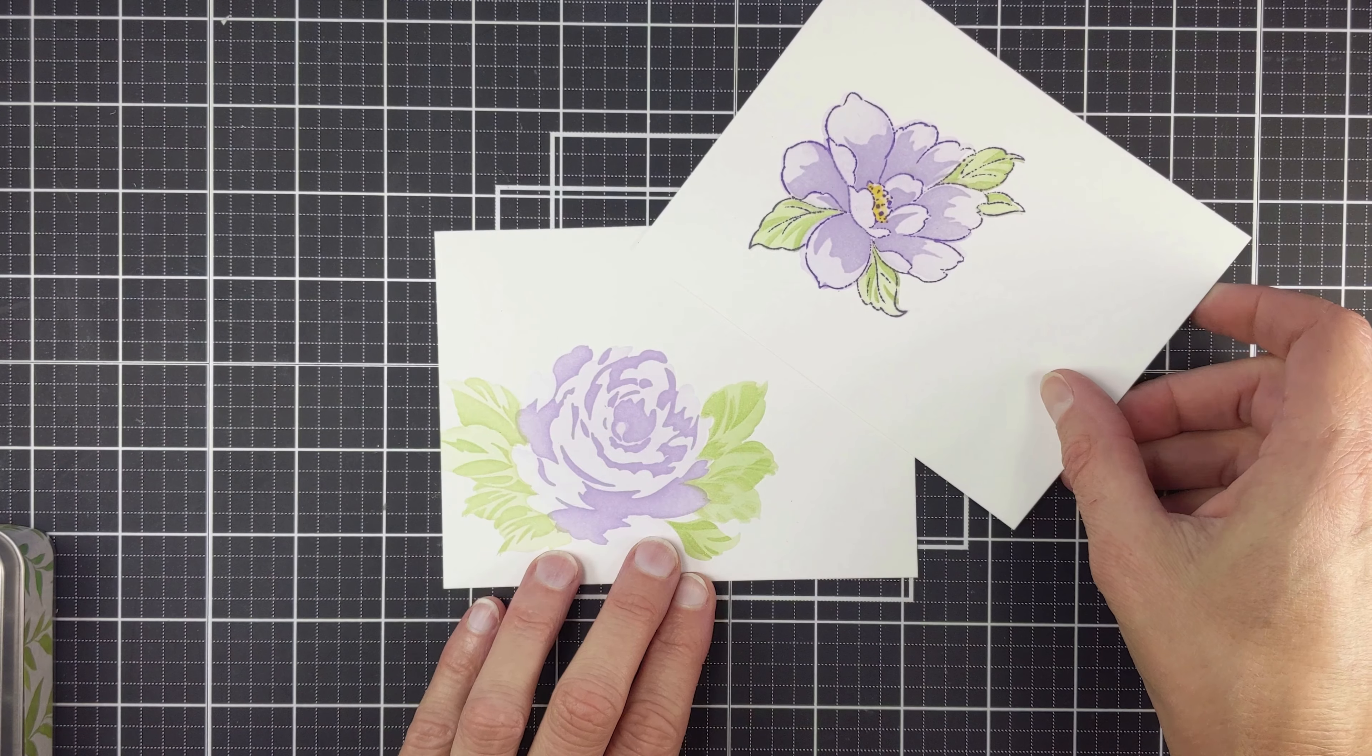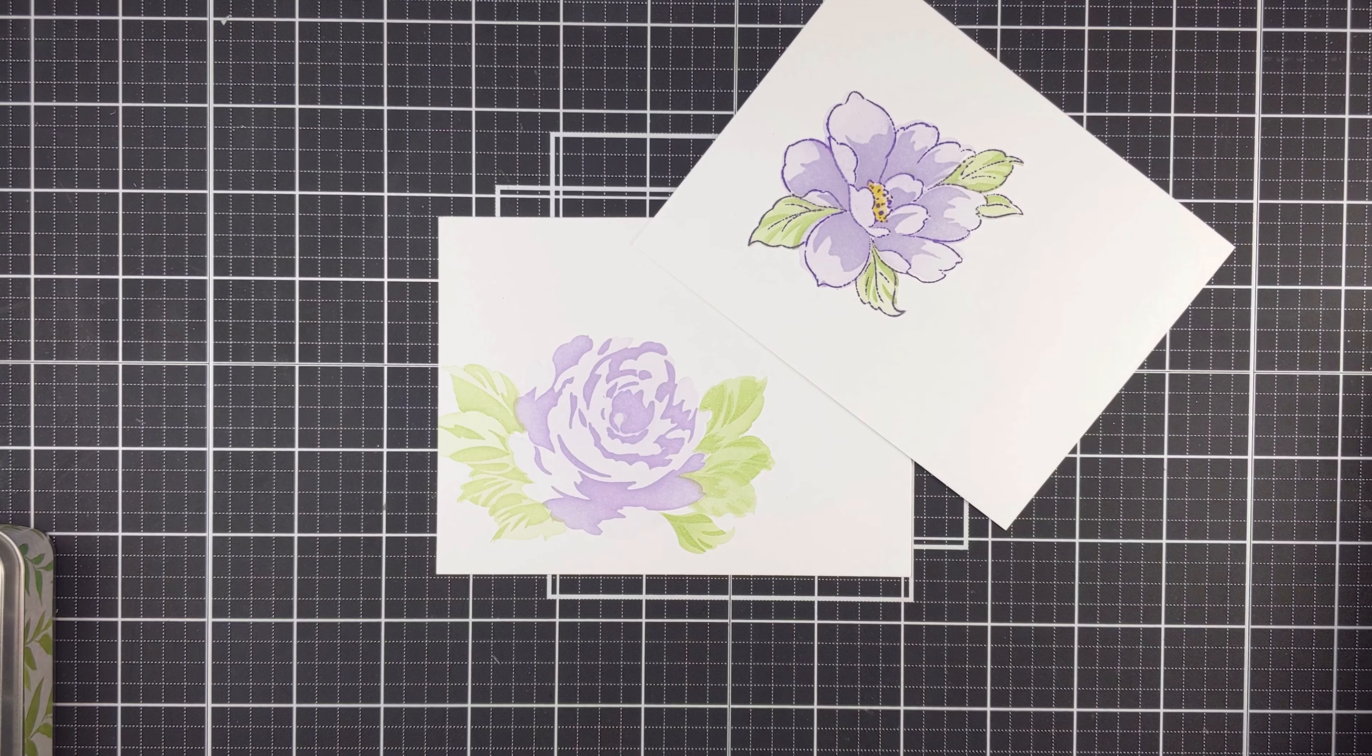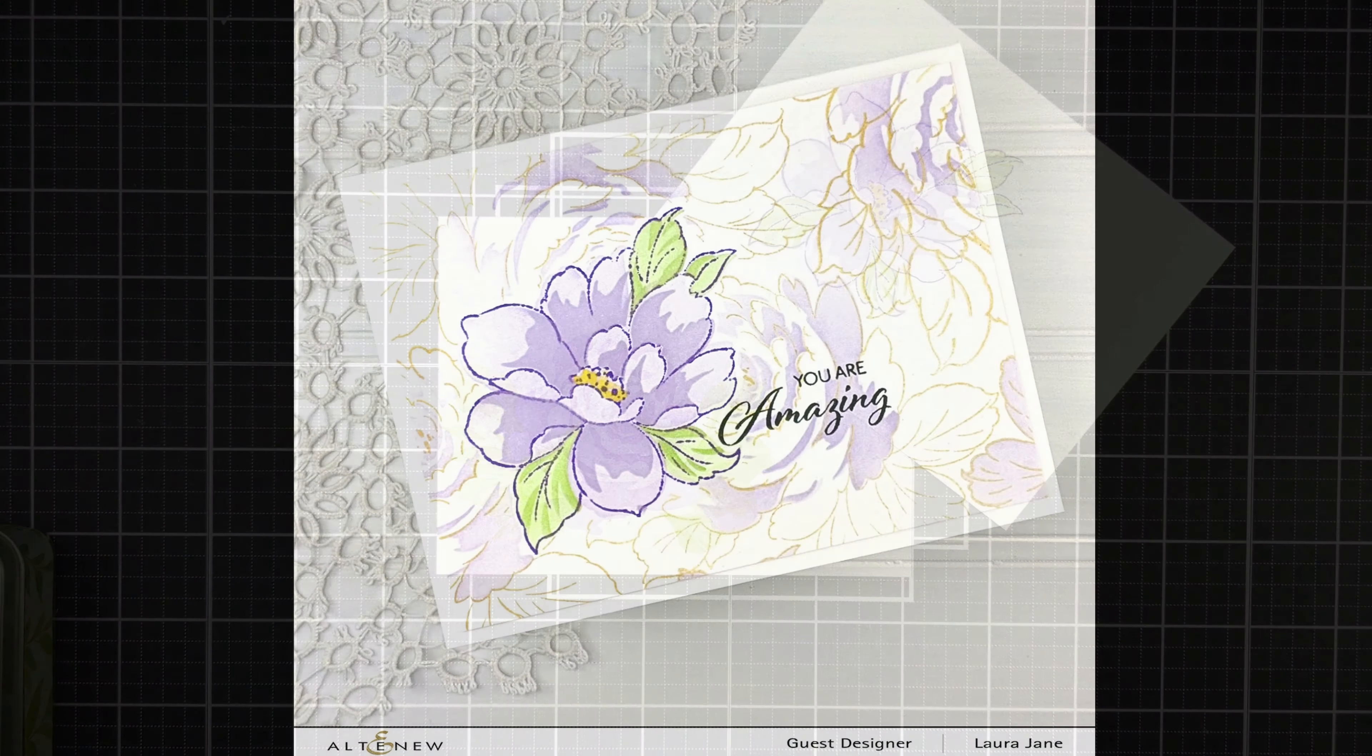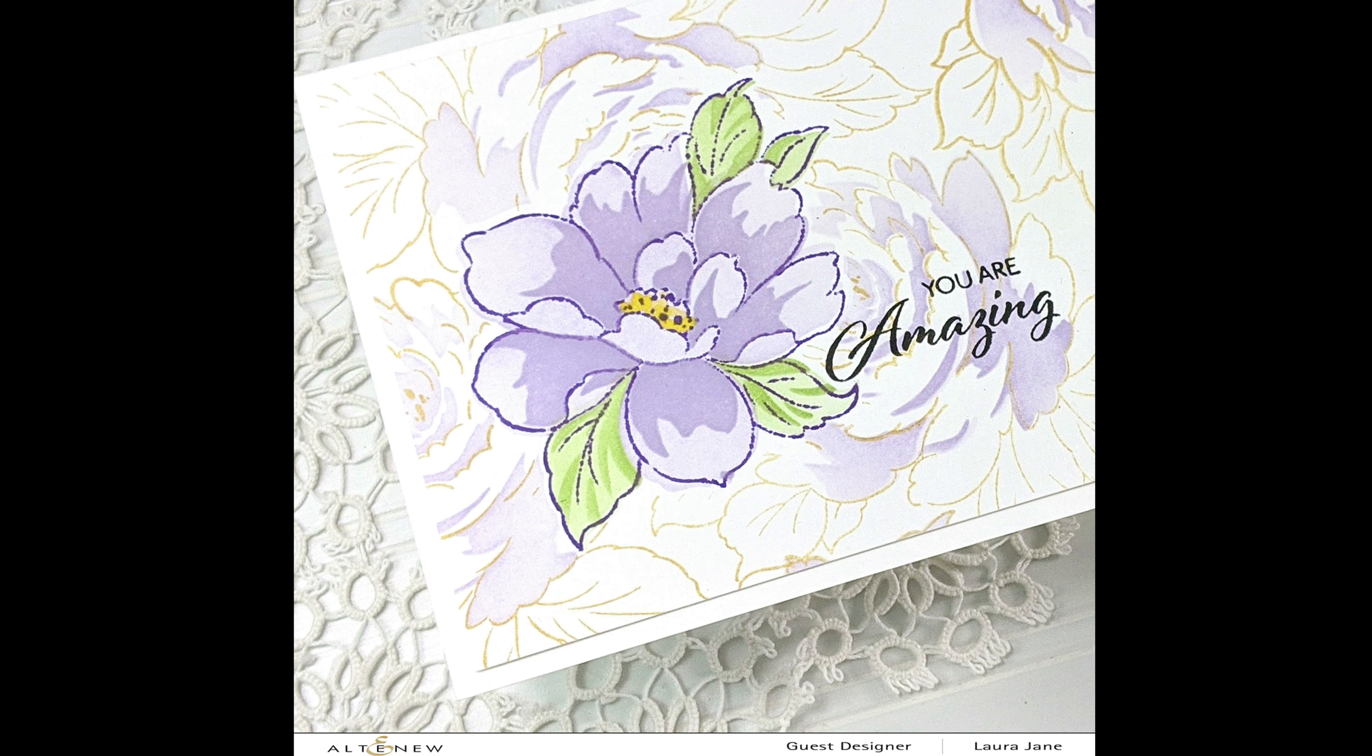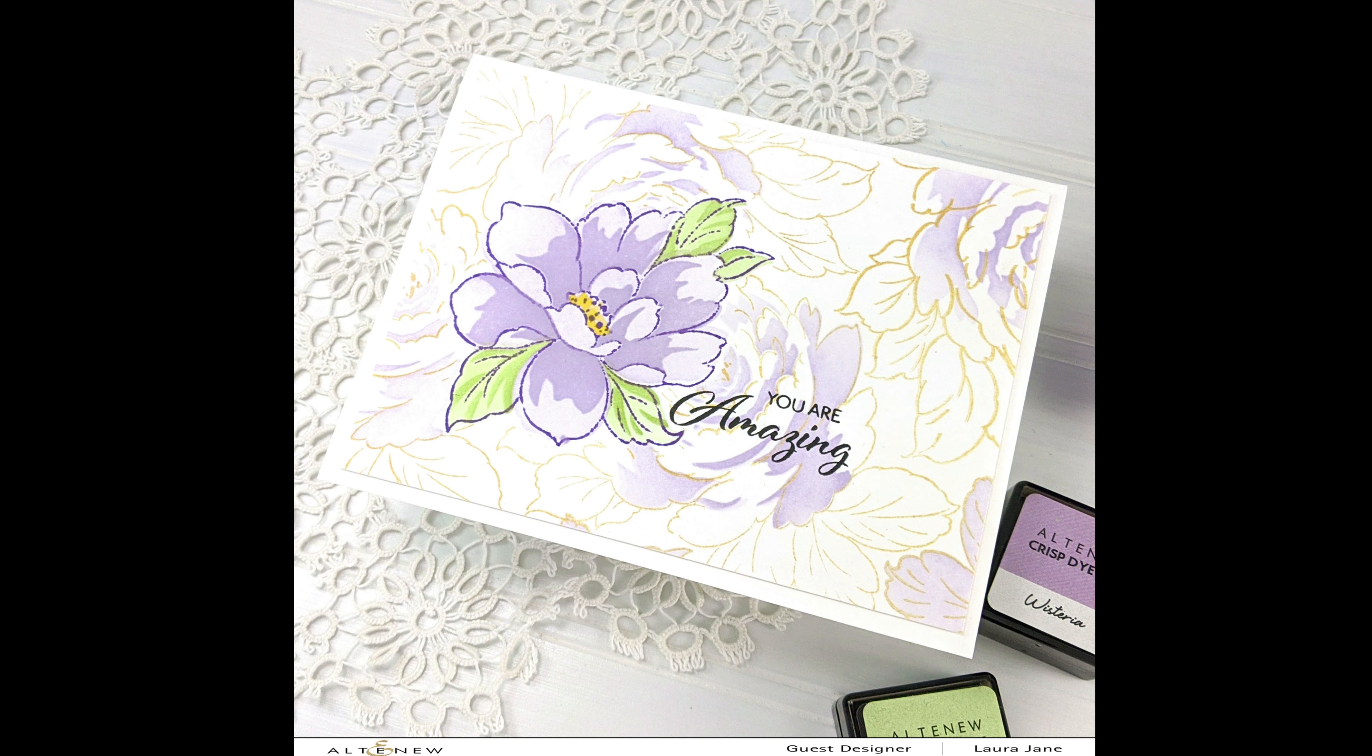And to finish that second bloom, I inked up images from the Kind Reminder stamp set using the Enchanted Gold and then quickly added partial inking or selective inking from the coordinating simple coloring stencil. And I was just thrilled how that second one turned out.